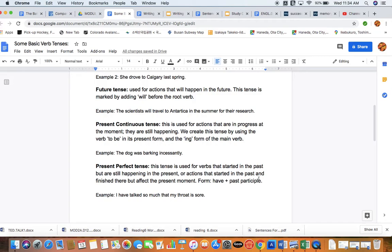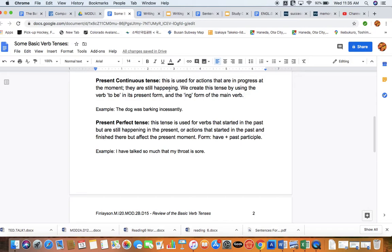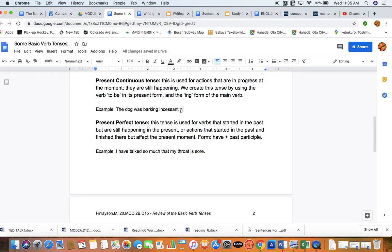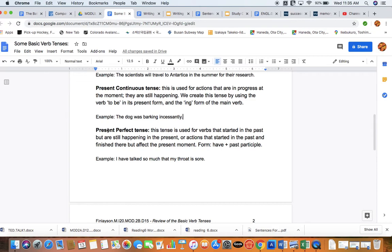Now we're moving into a little bit more complex verbs. The first one is the present continuous tense, and this is used for actions that are in progress at the moment. They are still happening. We create this tense by using the verb 'to be.' That's the infinitive form right there. We need to put it into its present form, just like here. And then we add '-ing' to the root of the main verb. For example, the dog was barking incessantly. It's happening now. It's still ongoing in that moment. That is the present continuous tense.